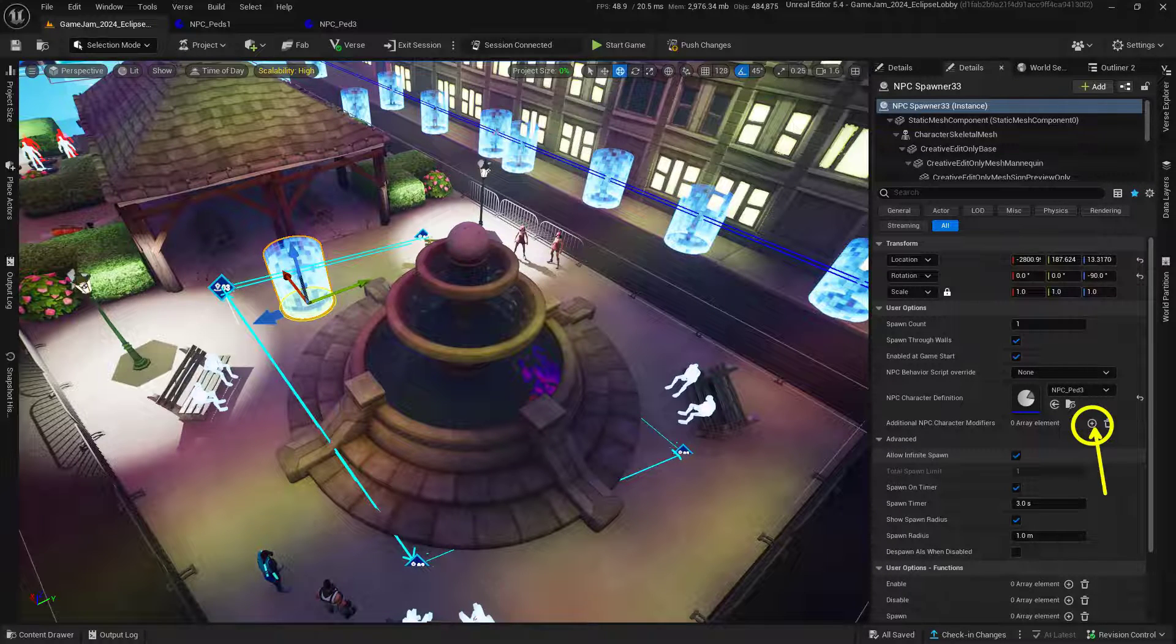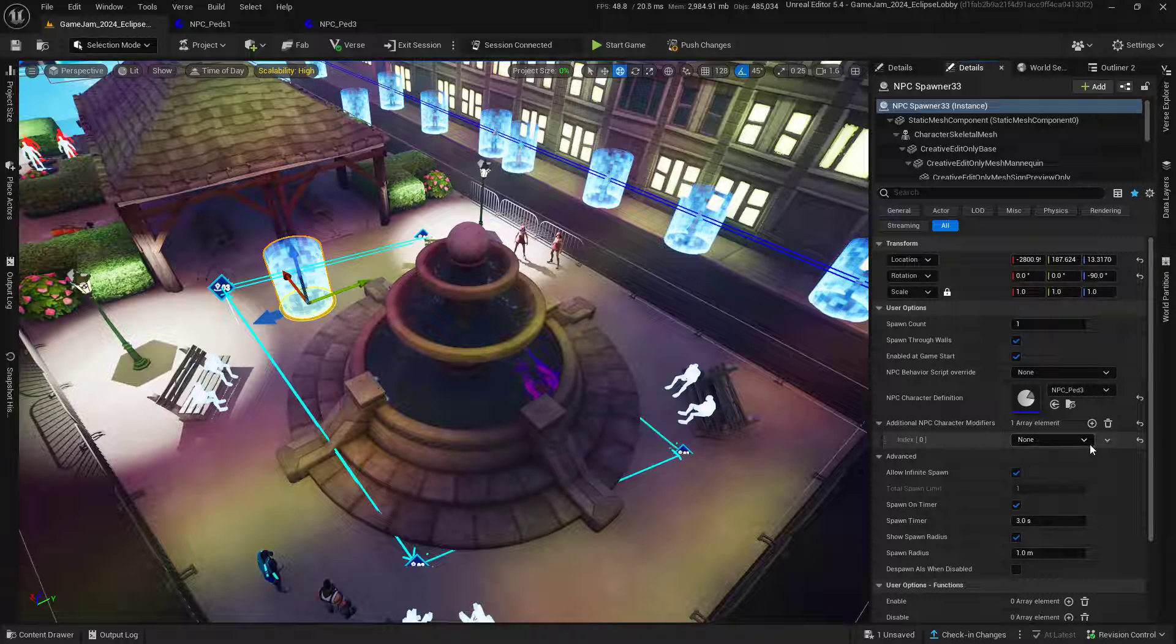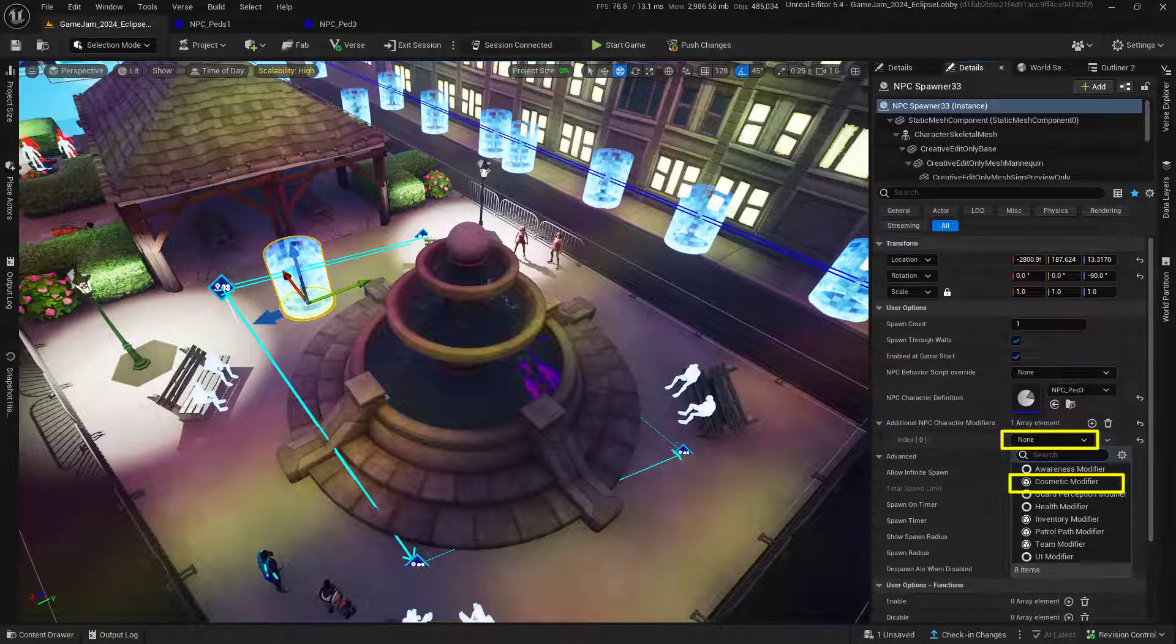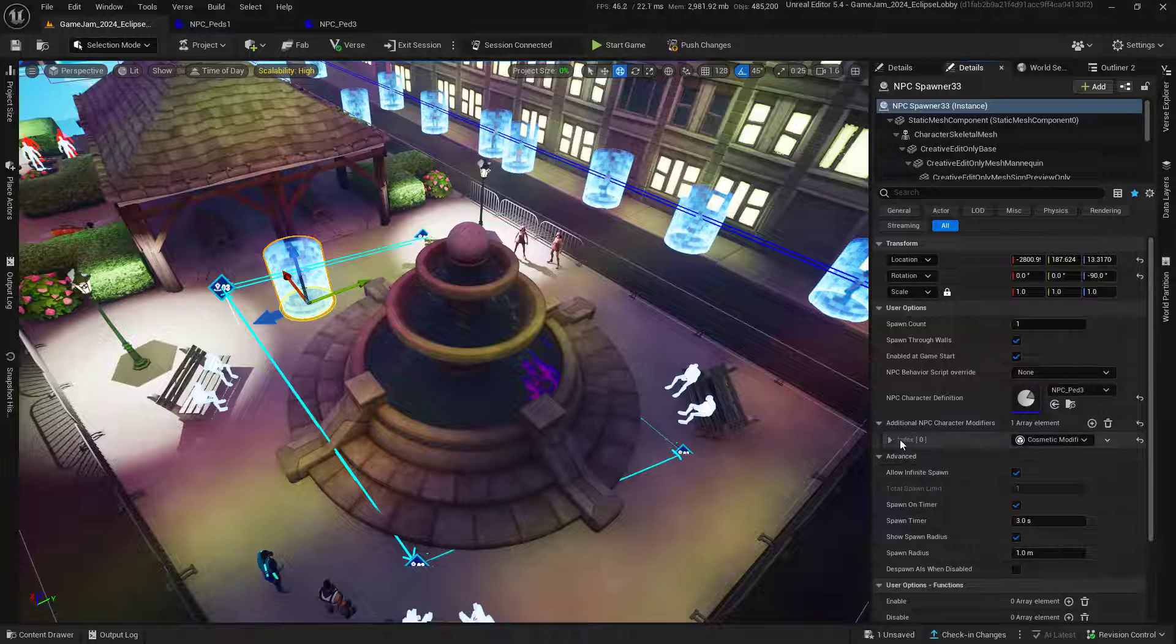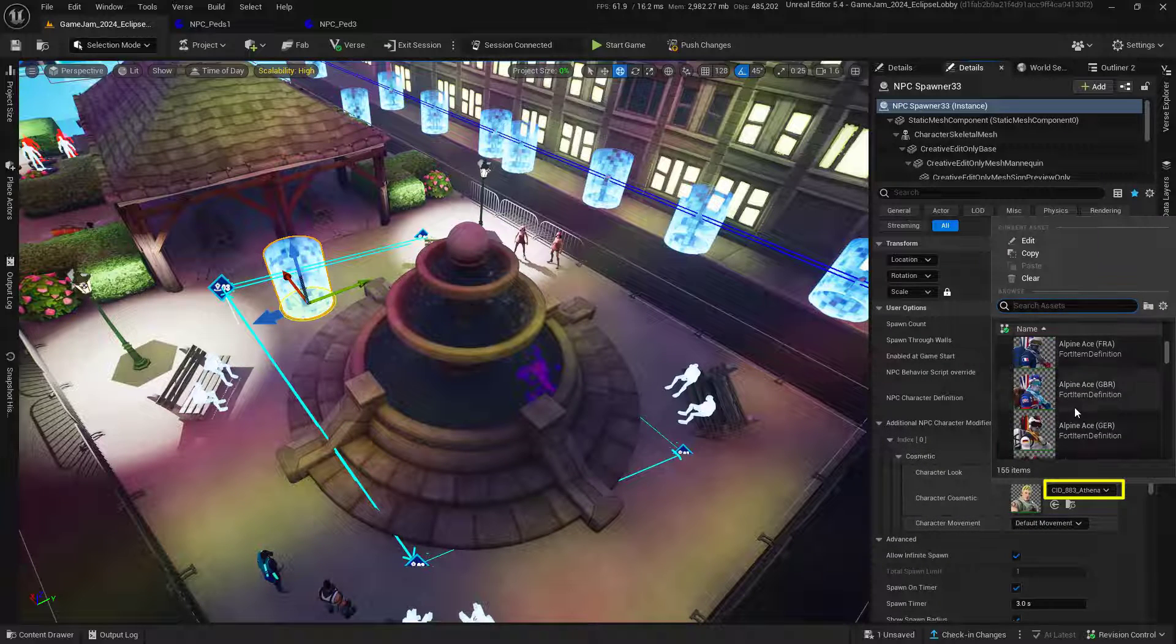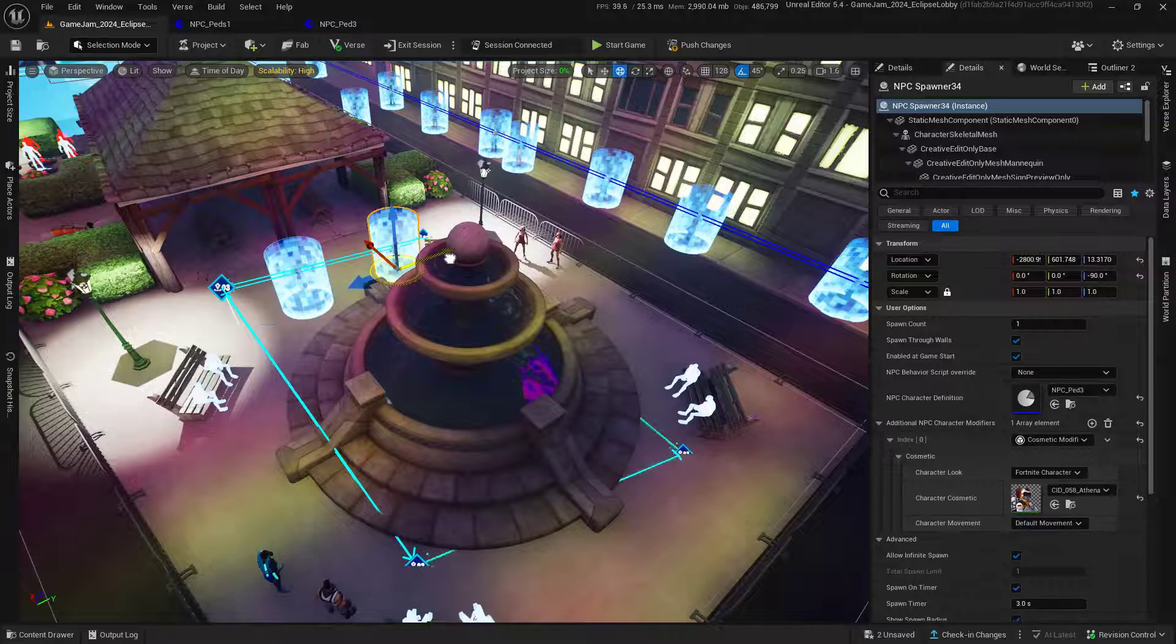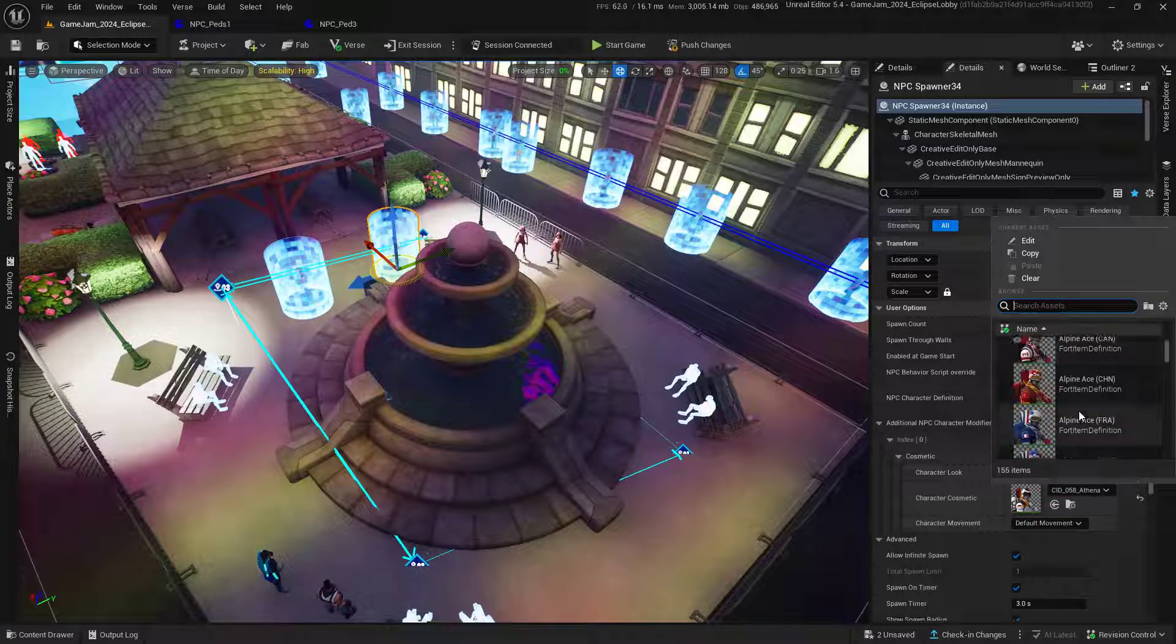Click on this one right here. Inside of this, change none to cosmetic modifier and open this up. Now we can change each instance of our NPC to be something different, in case we want multiples following along this specific path.